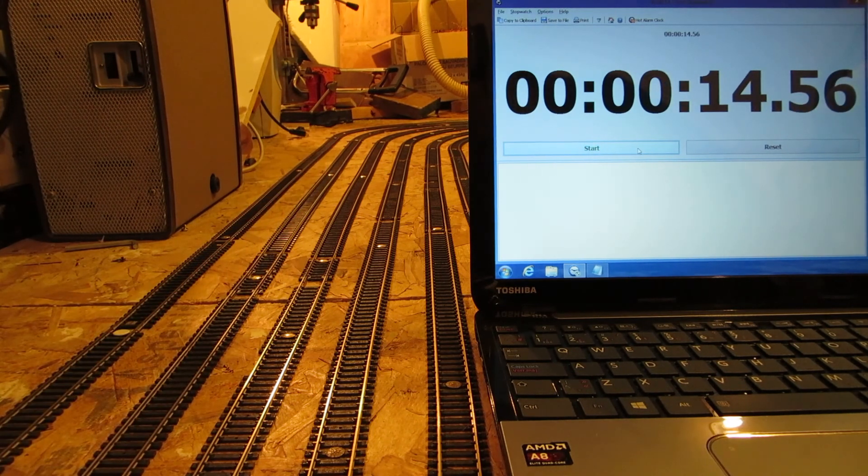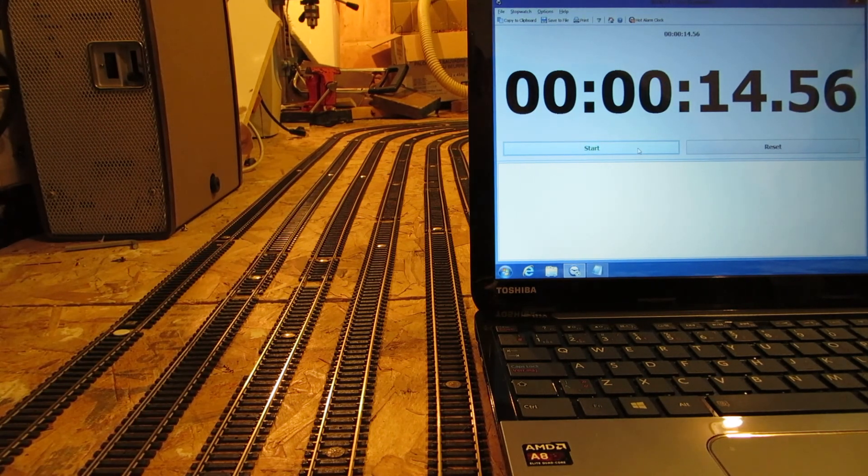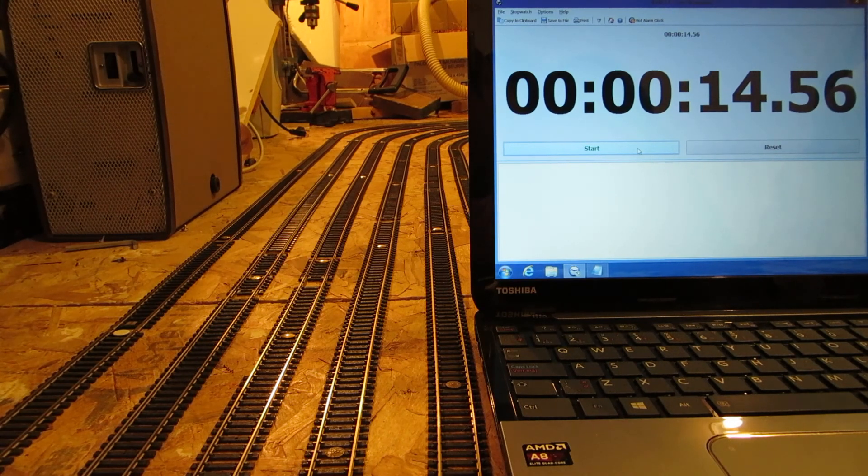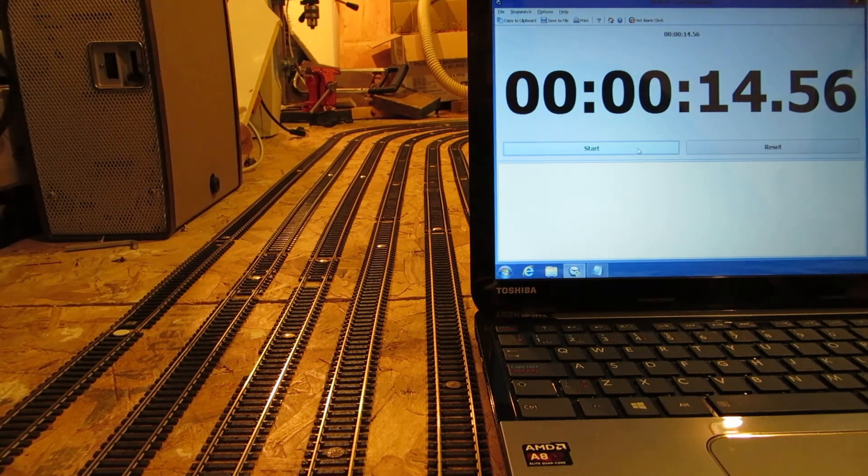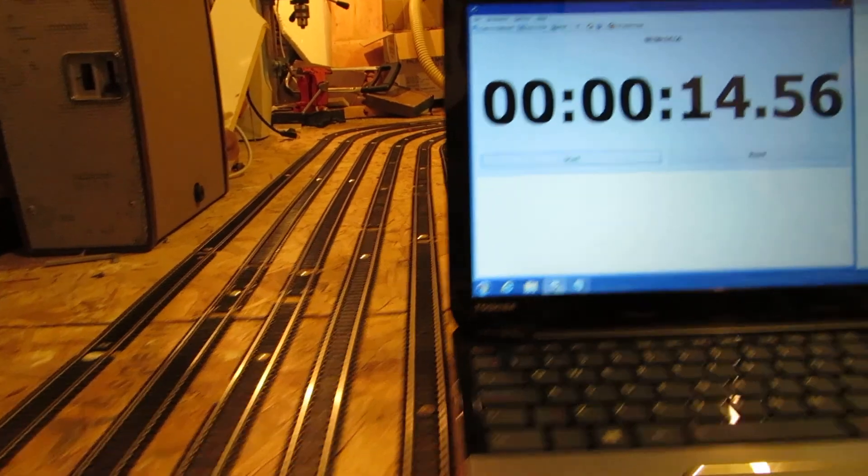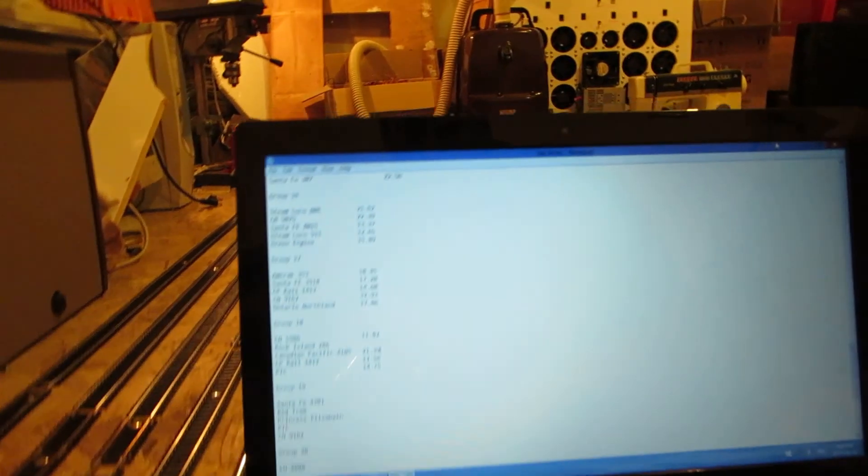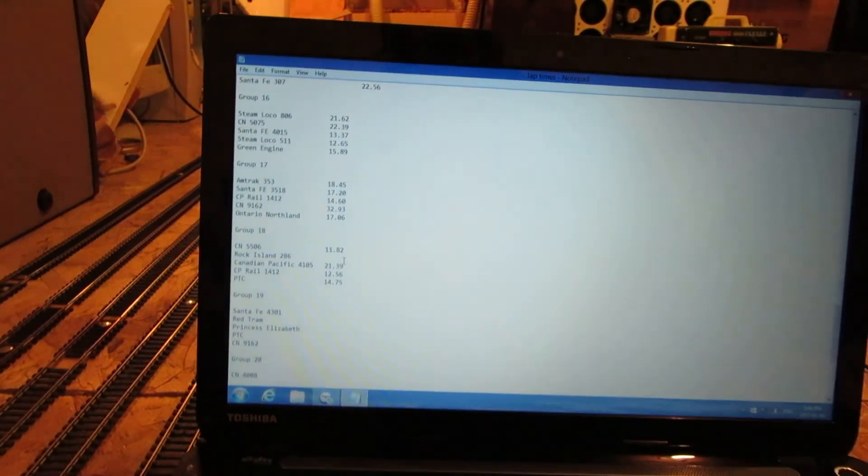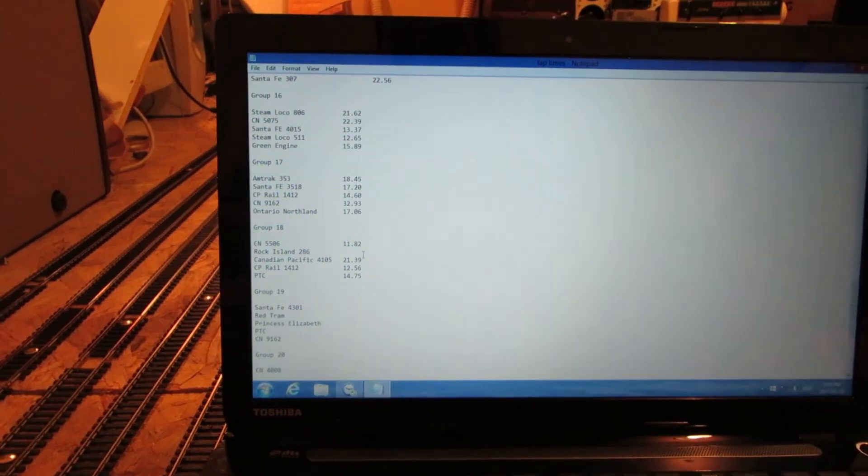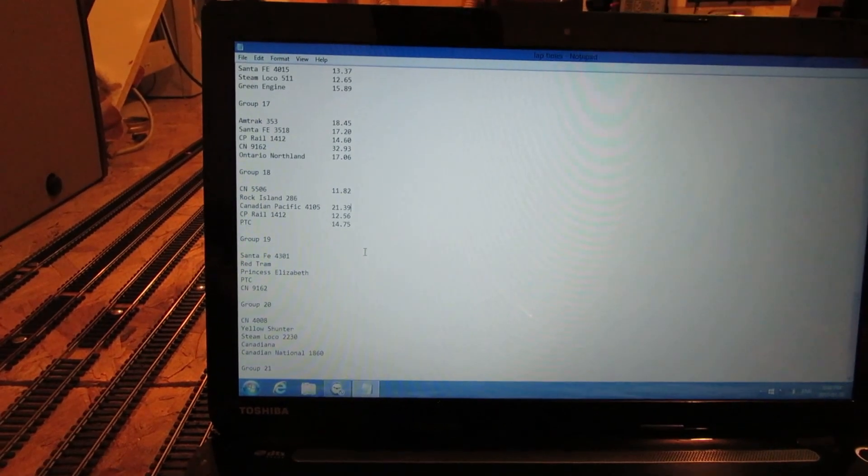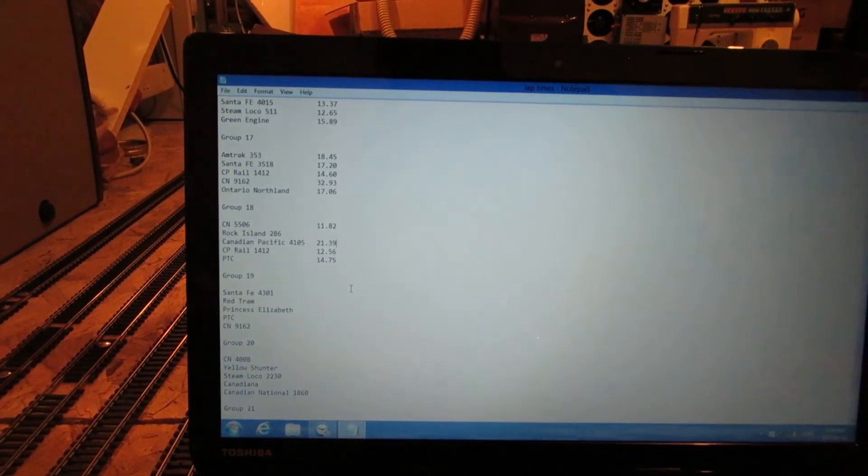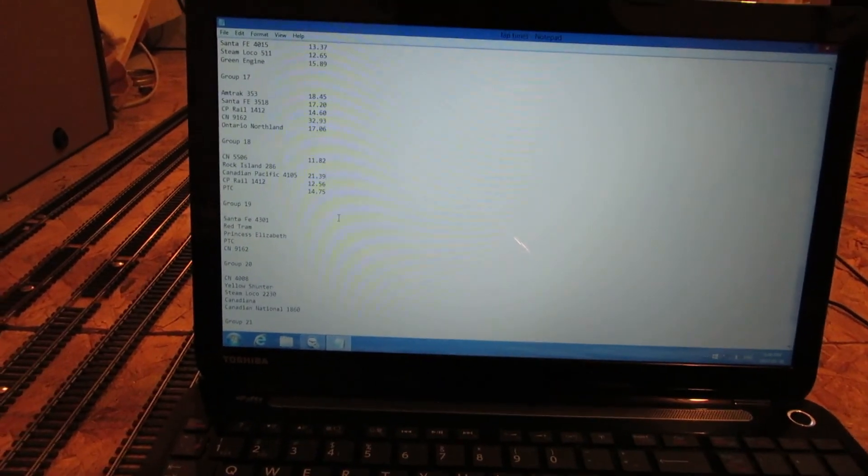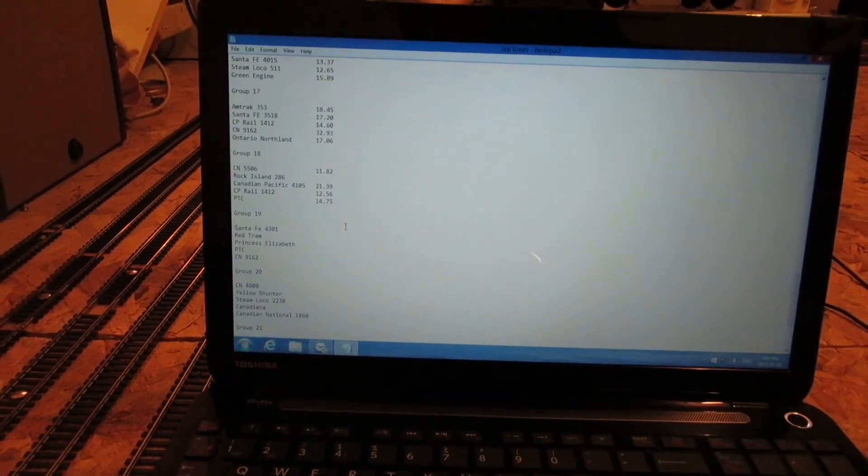14.56, that's not bad for a 25 year old engine. Well, that'll do it for group 18, so stay tuned for group 19 and thanks for watching everyone.